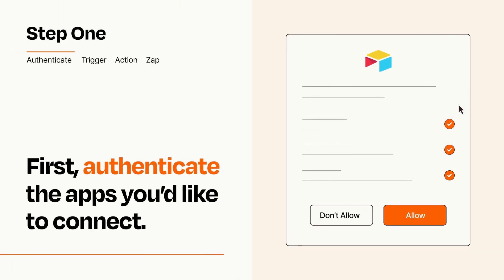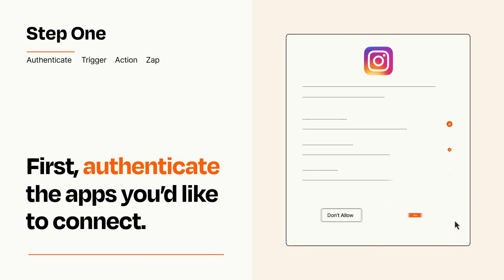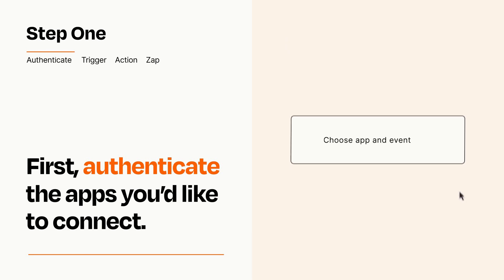To get started, you'll just need to authenticate your apps, which takes just a few seconds. Zapier meets industry standards for encryption when connecting with each of your apps.